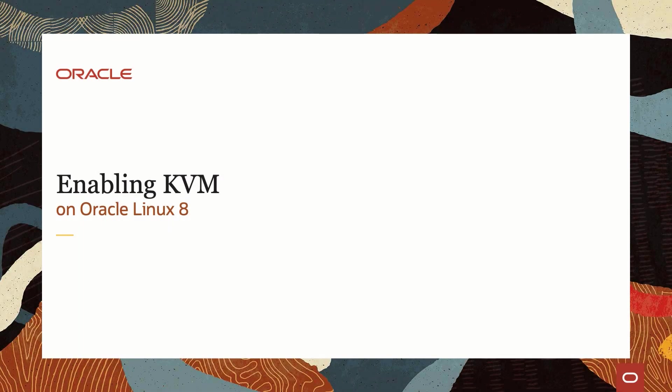Hello, and welcome to today's video presentation on enabling KVM on Oracle Linux 8.